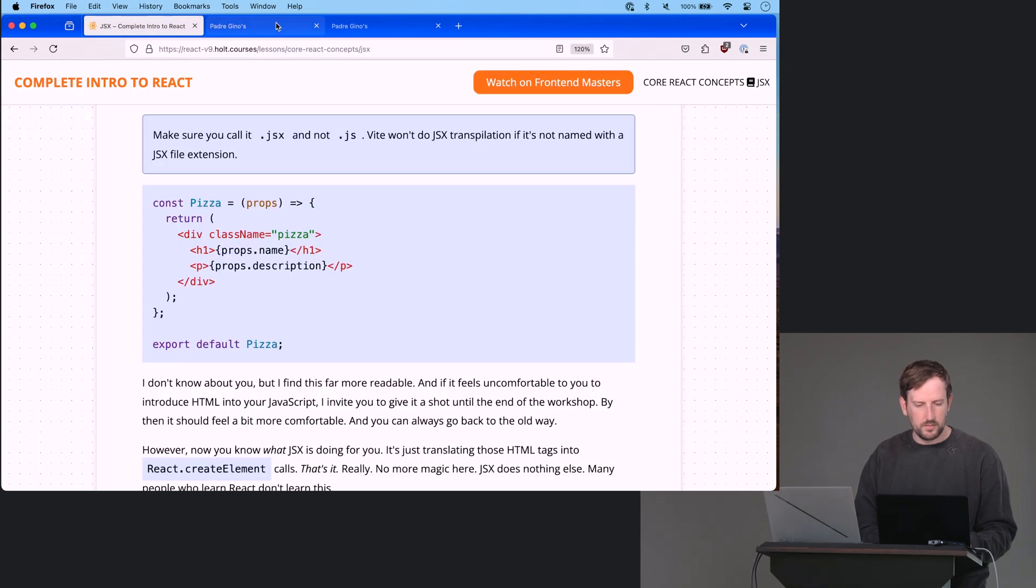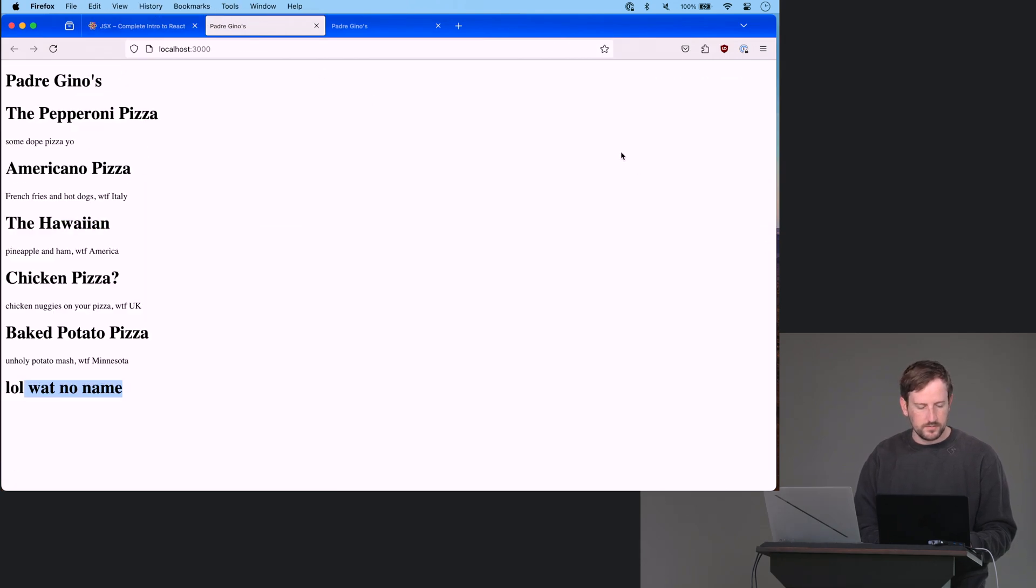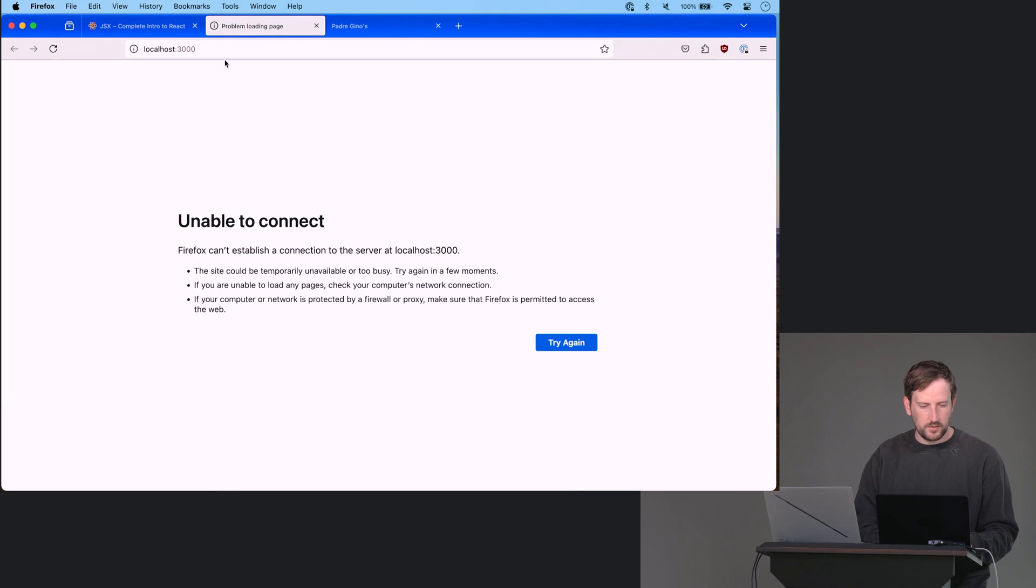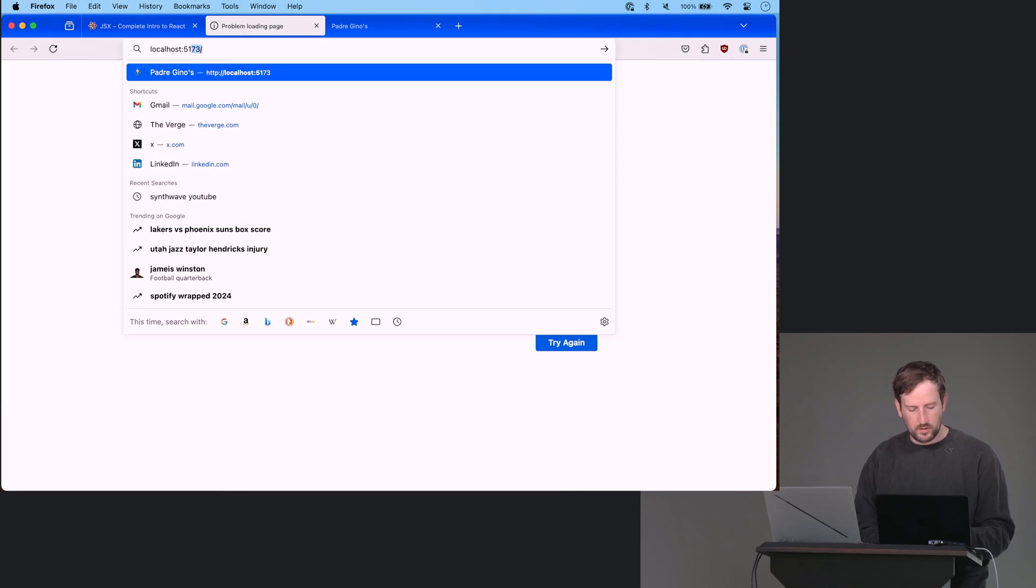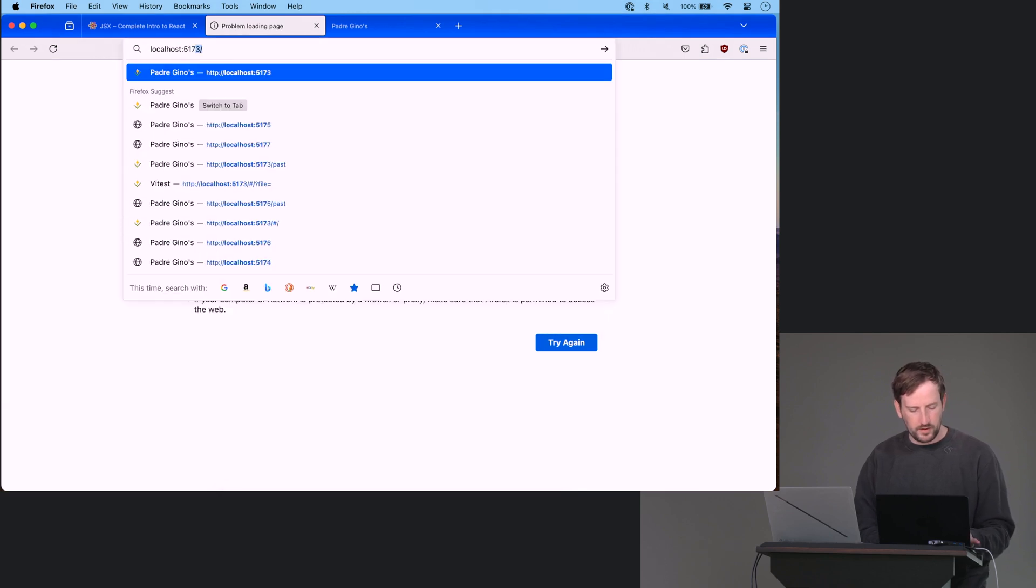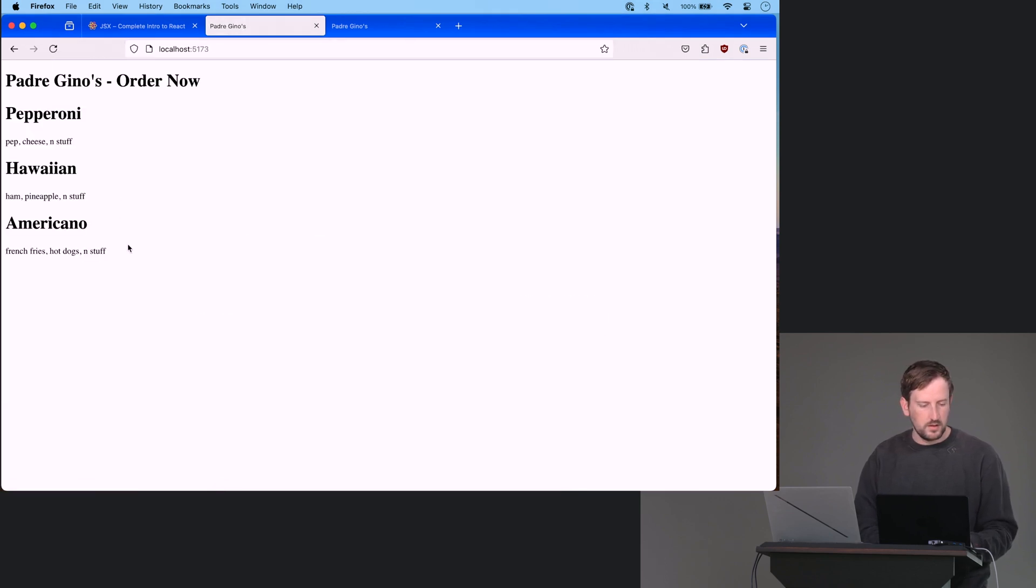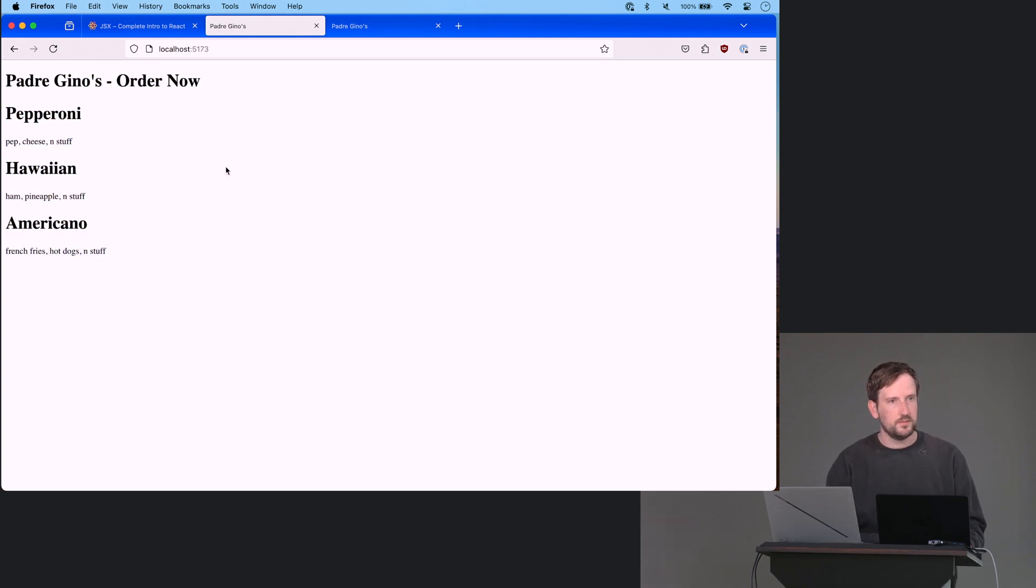Oh, this was wrong. 15173. And you can see everything still works. Pretty cool, right?